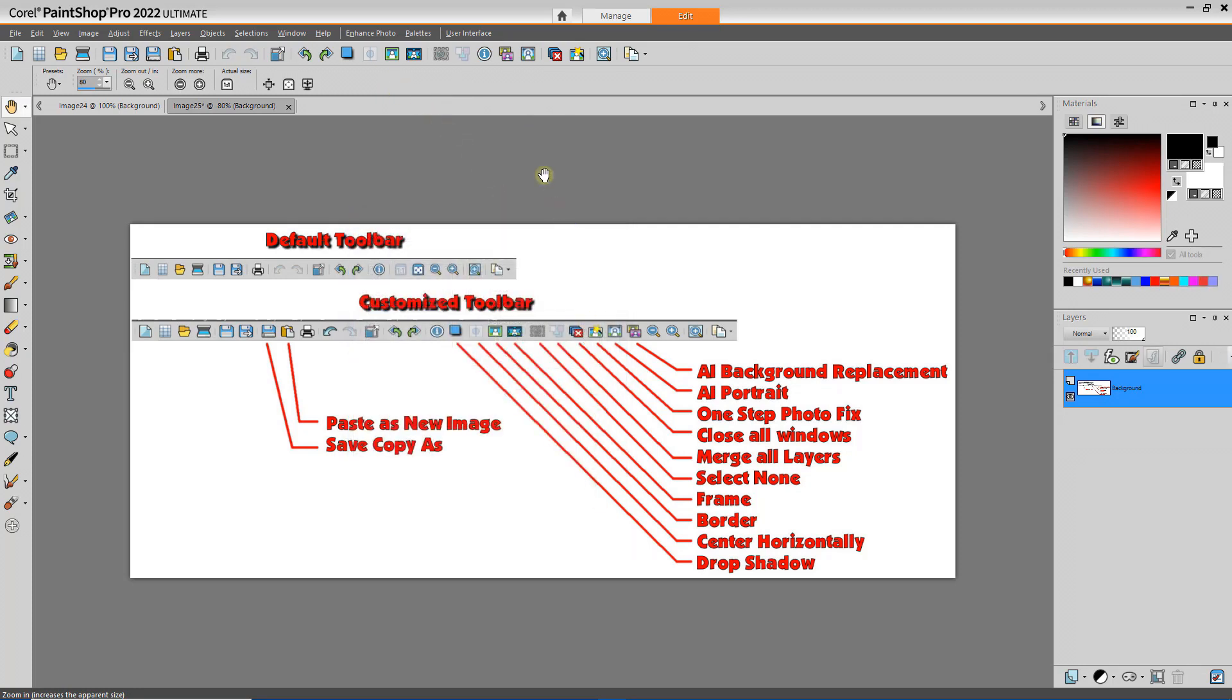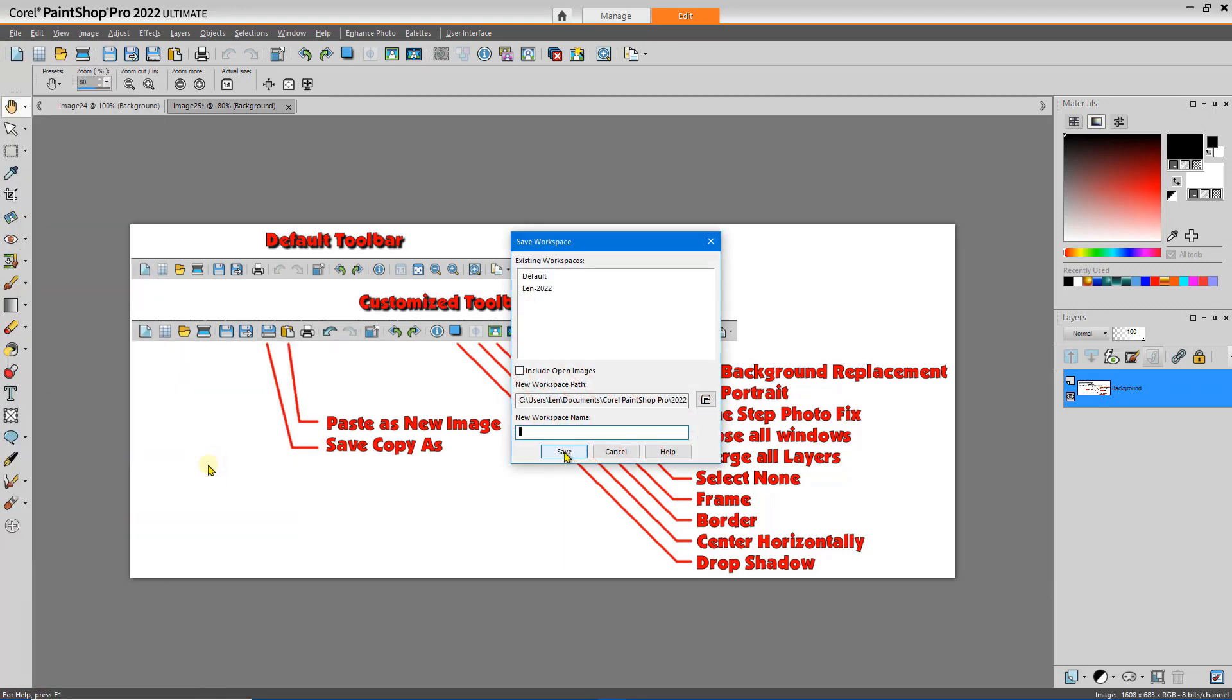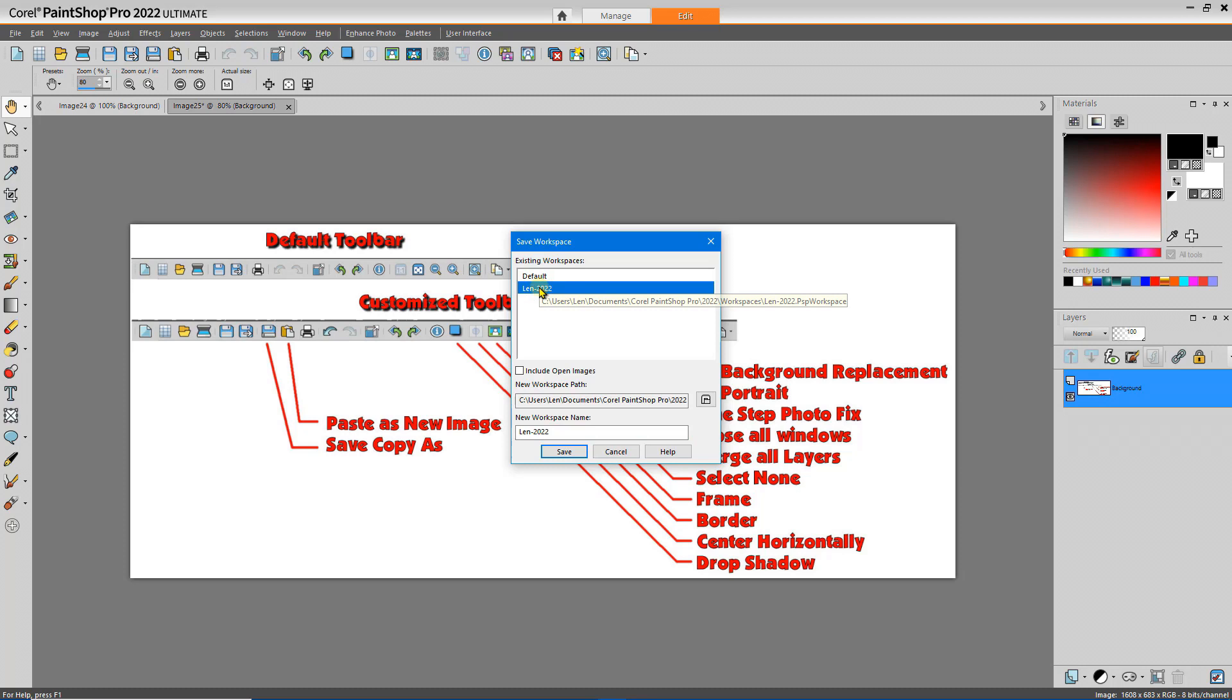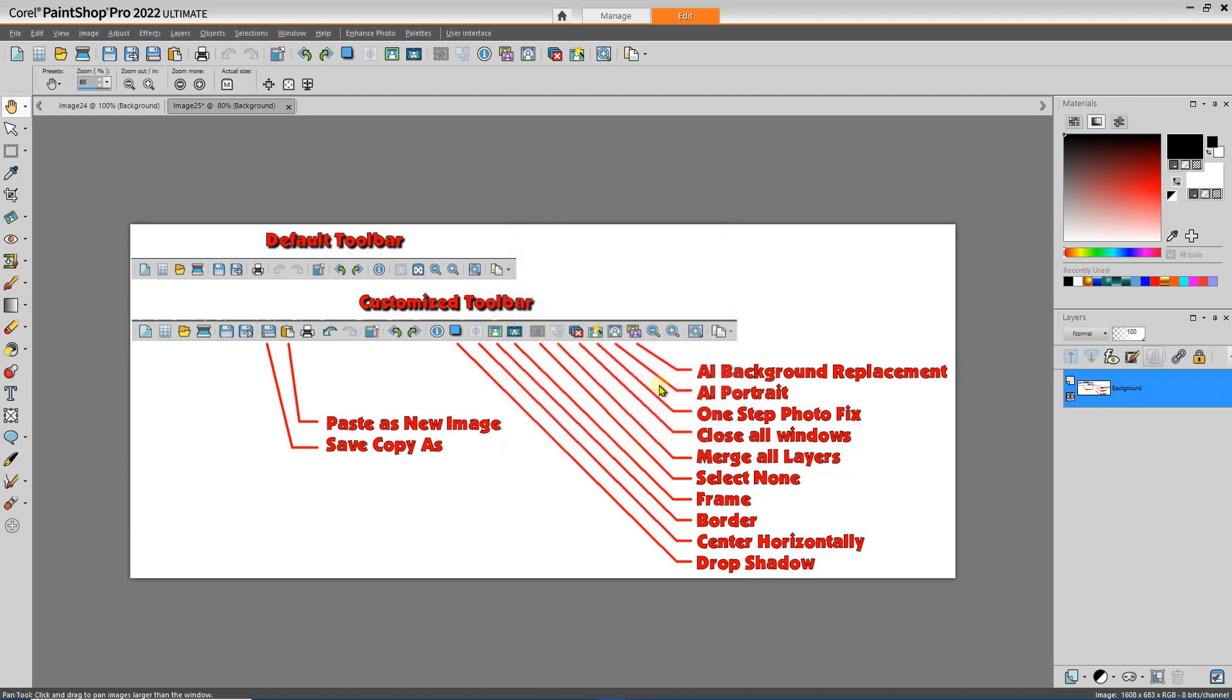Now we need to save this toolbar as a new workspace. So I go to File, Workspace, Save, and give the workspace a new name. I've done this exercise before, so I'm going to reuse my LEN 2022 name and select Save. And it asks me if I want to replace that. Why not?